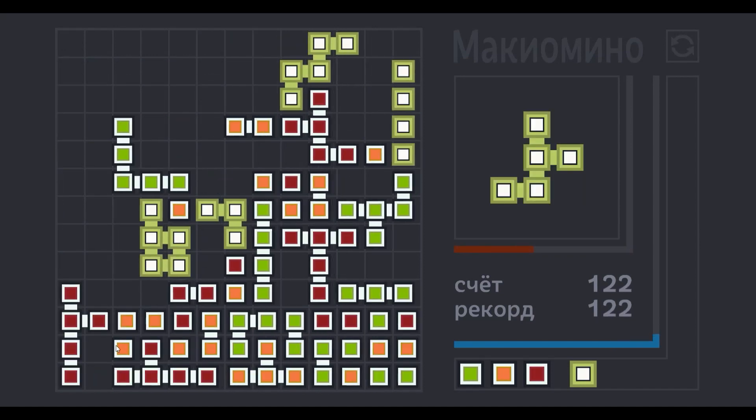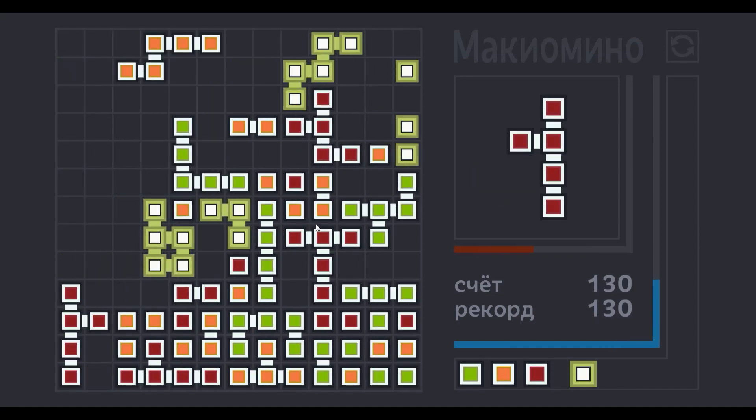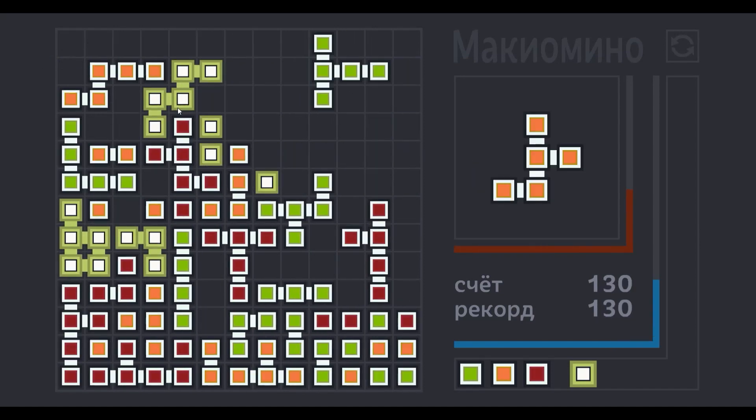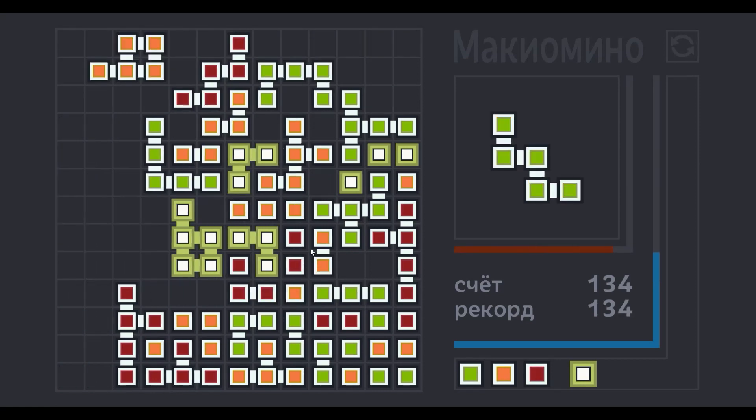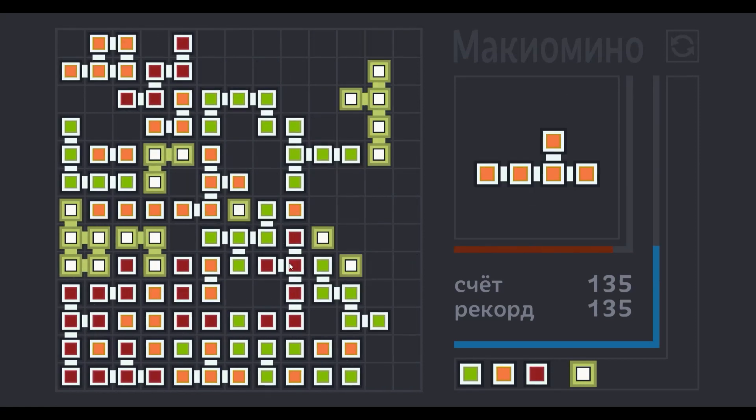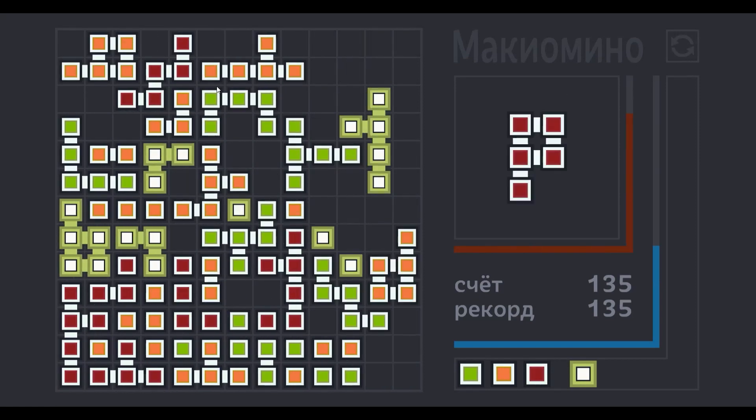This tile-matching puzzle game is challenging but quite fun as you try and beat your latest score. It's free to play and available on Steam.